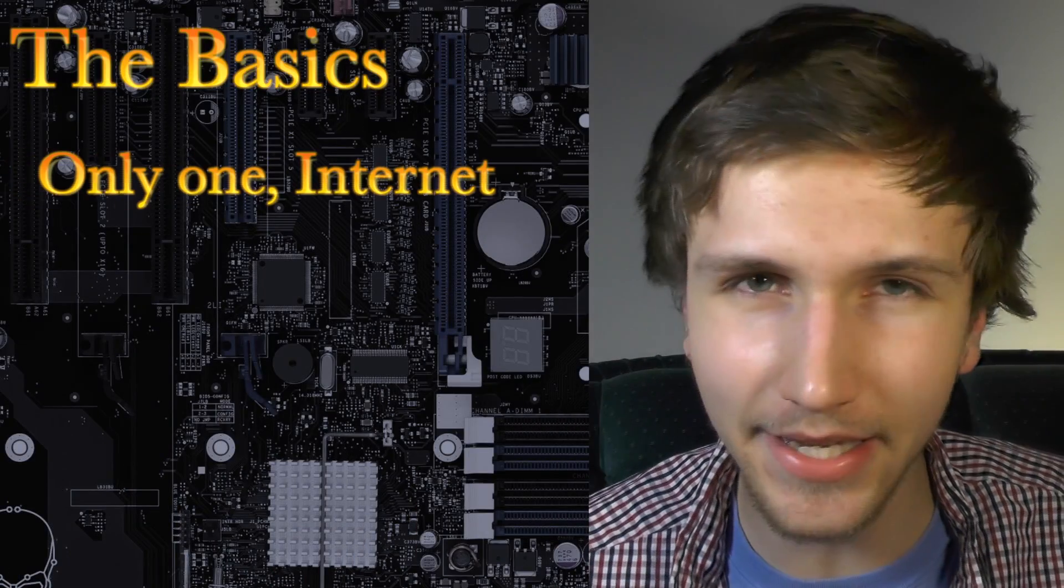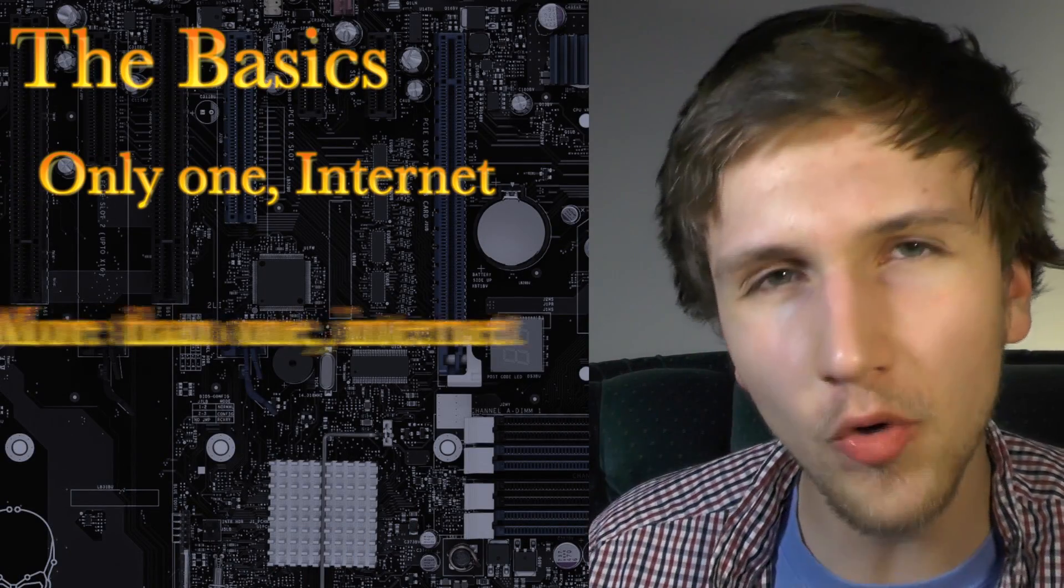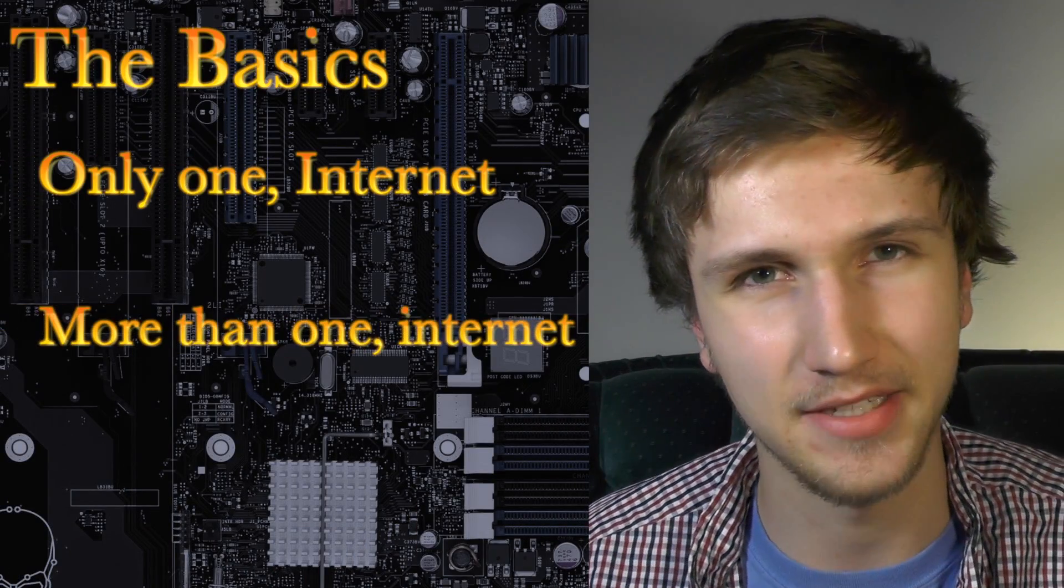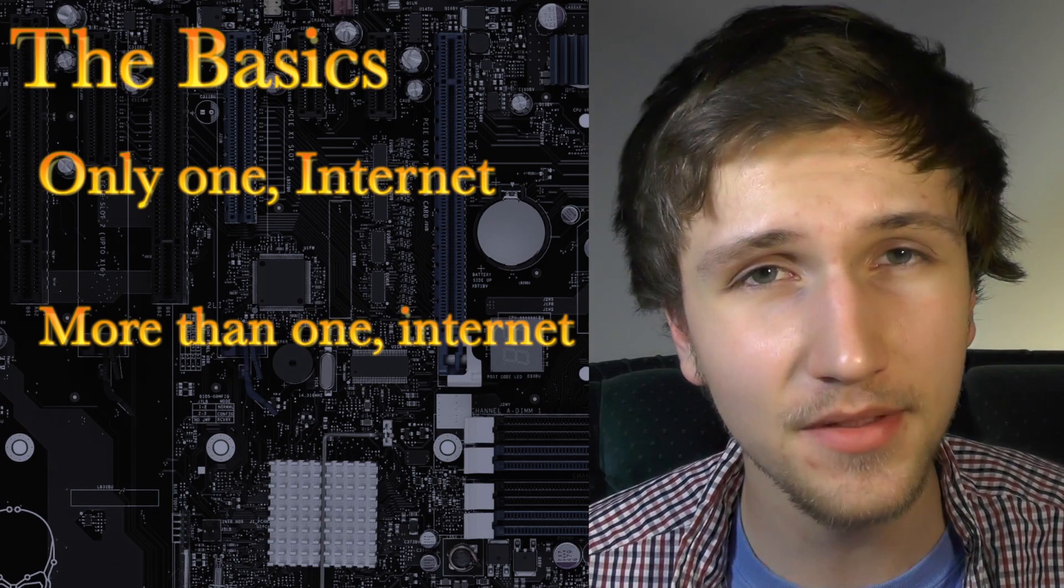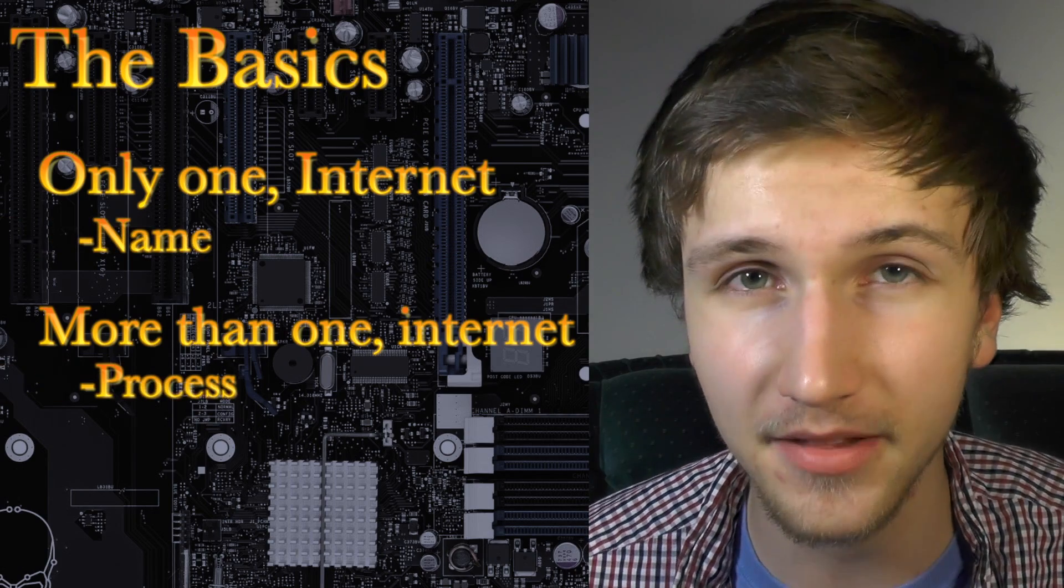You see, there's only one internet, and then there's more than one internet. Do you see the difference? One is a name, and the other is a process.